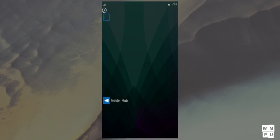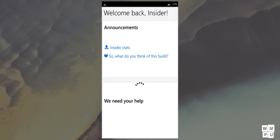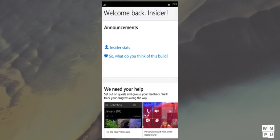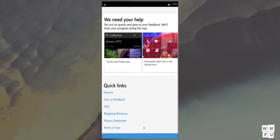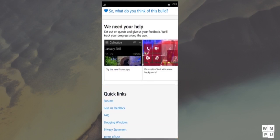Finally, in this build, we get the brand new insider hub app, and it does the exact same thing what it does on the PC. It shows you the latest announcements, and that Microsoft needs your feedback. You can also see your insider stats.